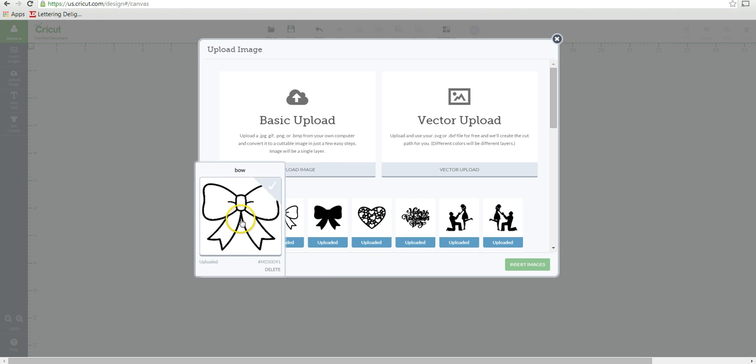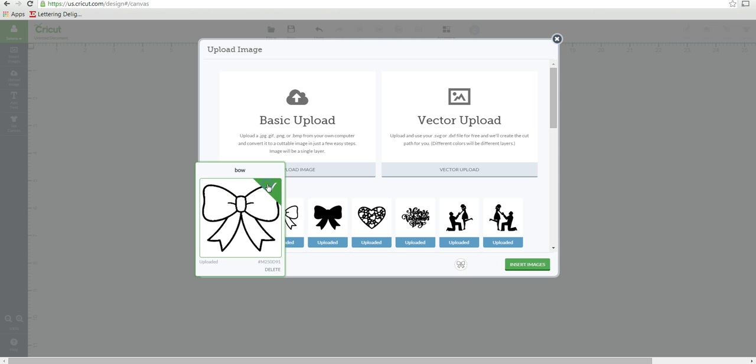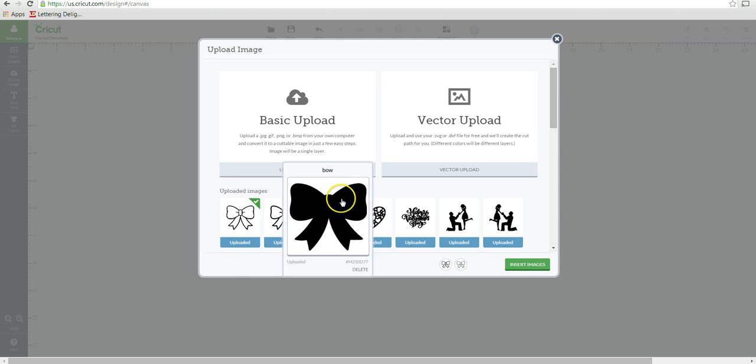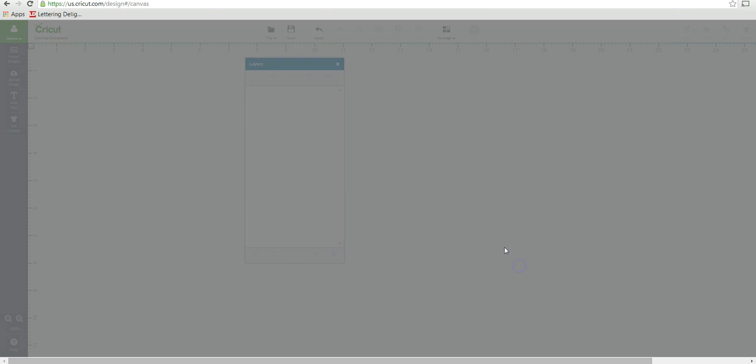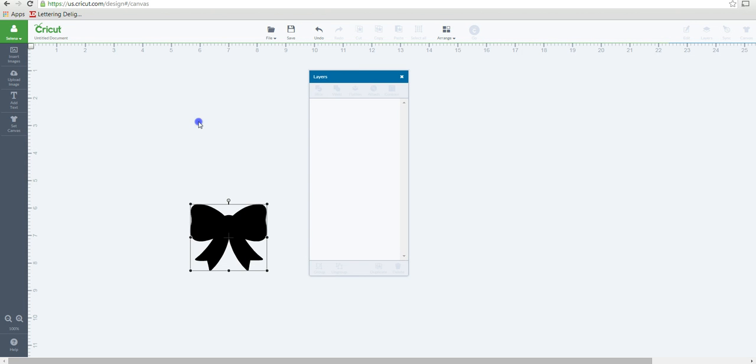And then I uploaded it a third time, this time leaving the box that says preserve for printing. I left that checked. So this would actually print and then cut. So I'm going to insert all three of these so that you can see the difference between them.